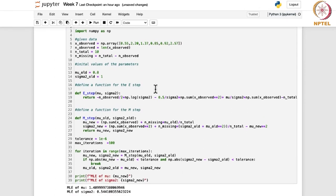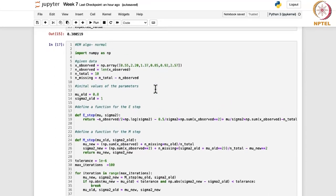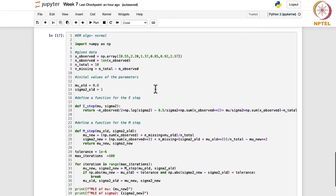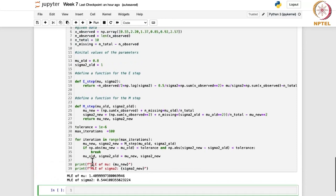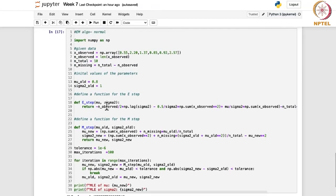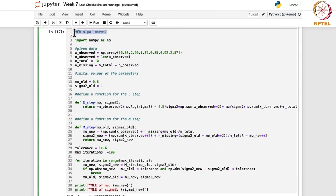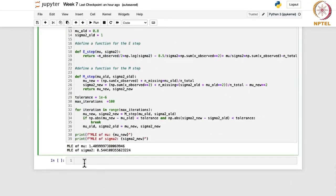This was for the normal distribution. You can generalize it to multivariate normal distribution or multinomial distribution — those can also be performed using the EM algorithm. Next, we are going to do it for the binomial distribution.